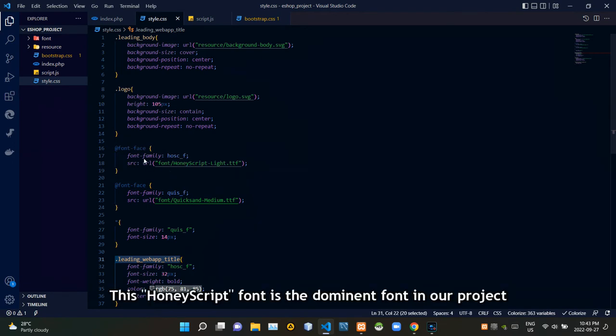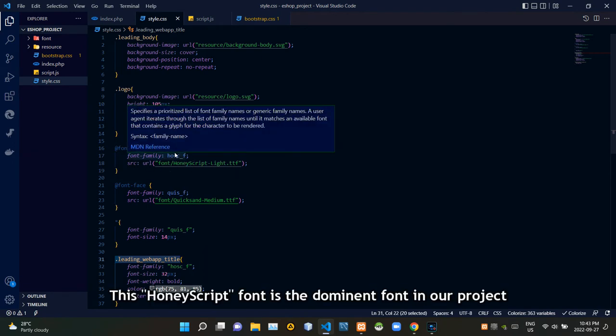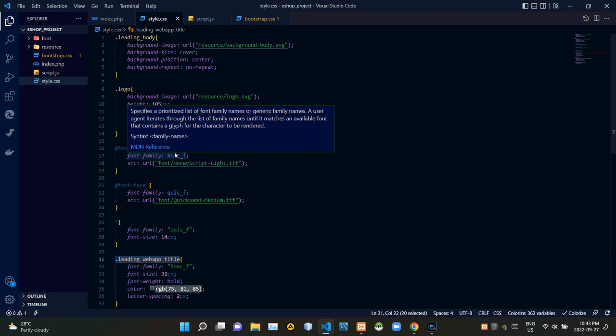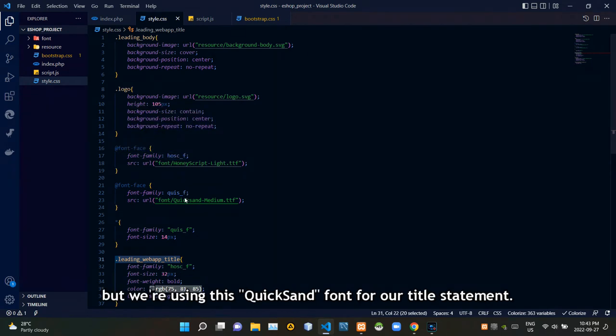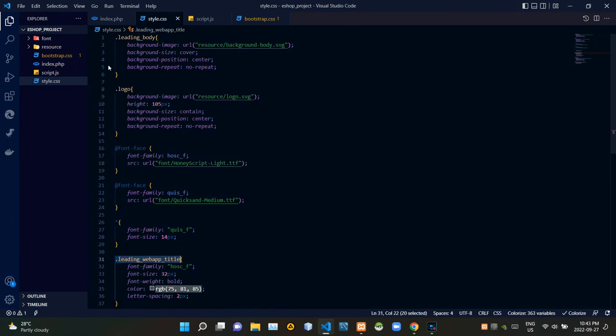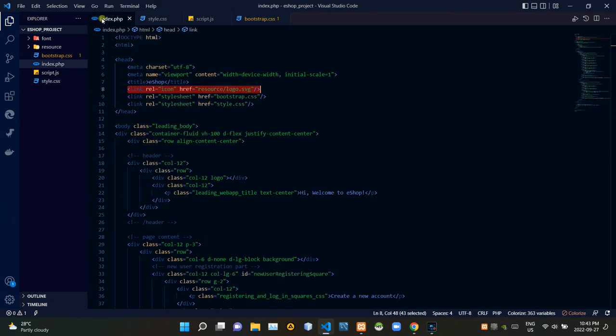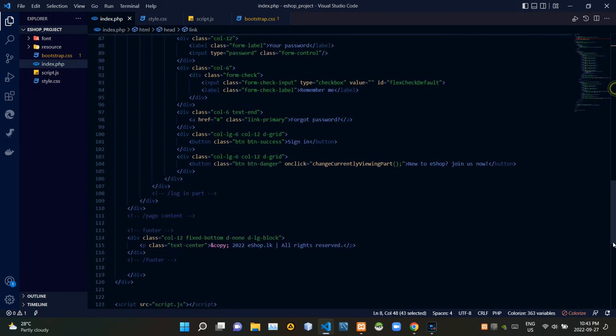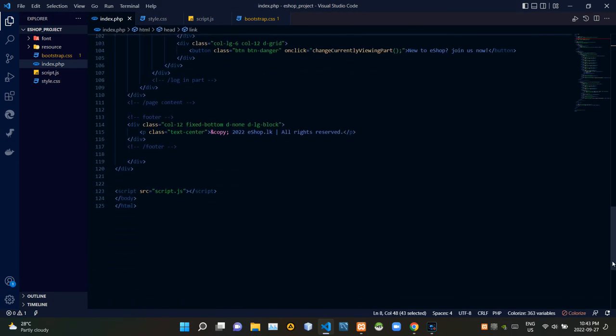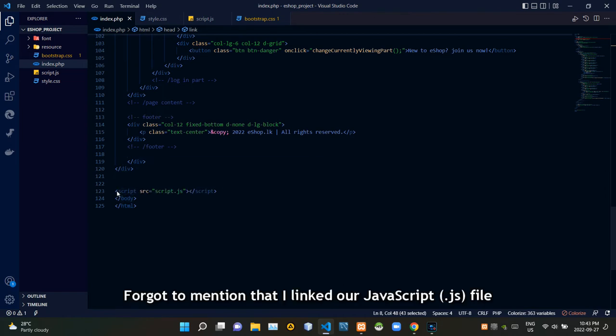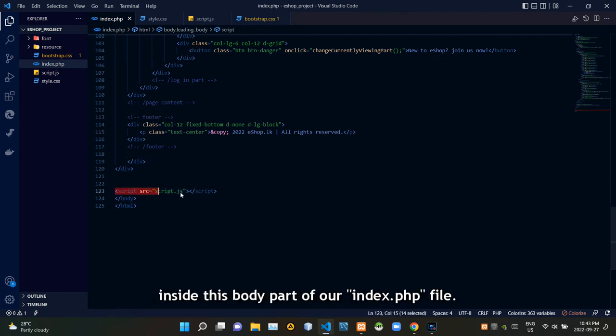We are using our custom fonts for this project too. This HoneyScript font is the dominant font in our project, but we are using this Quicksand font for our title statement. I forgot to mention that I link our JavaScript file inside this body part of our index.php file.